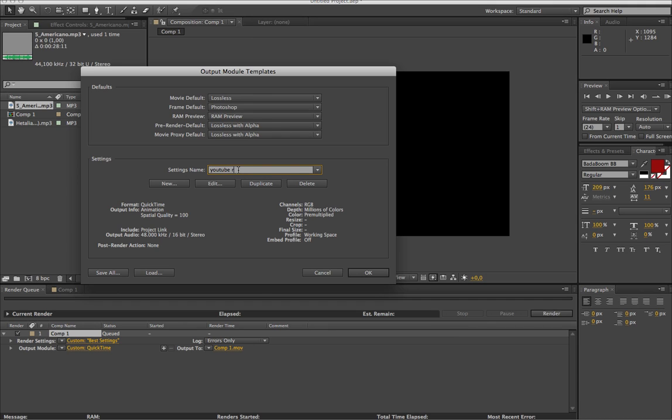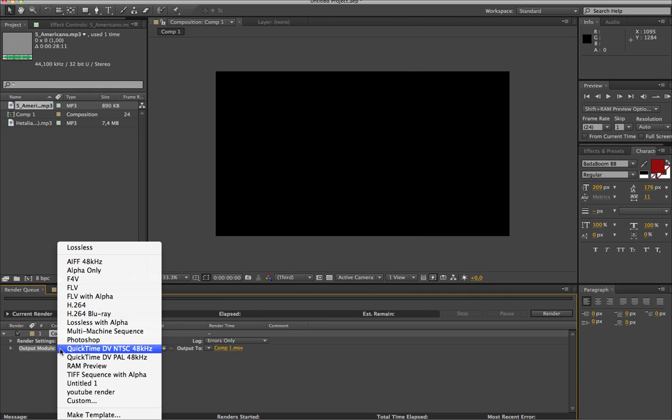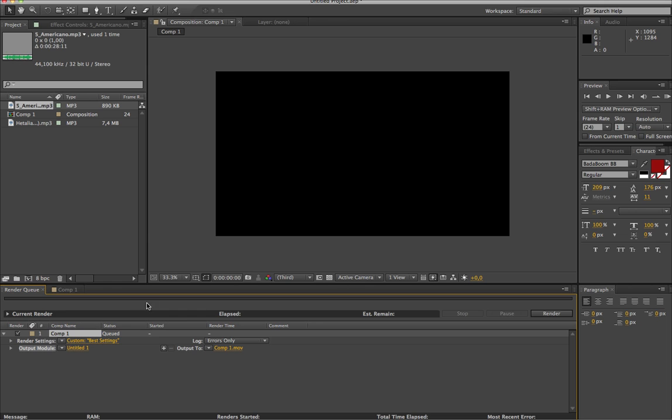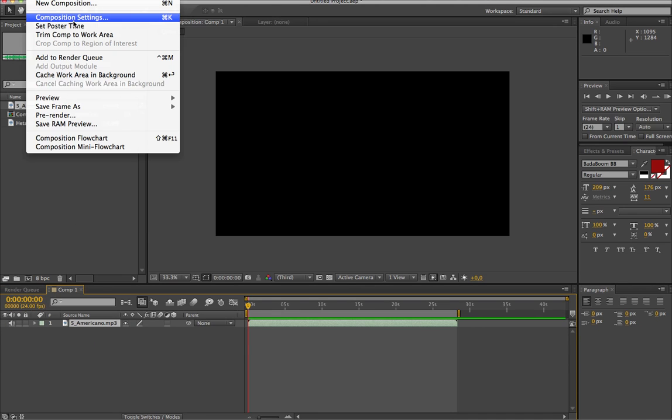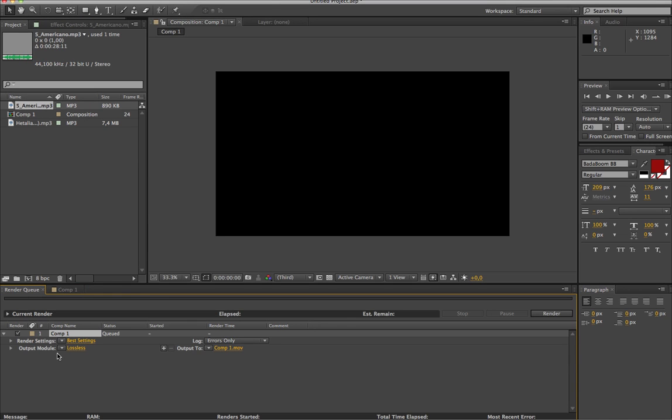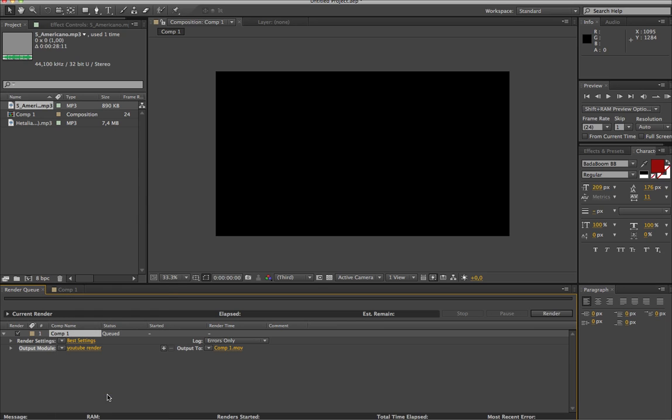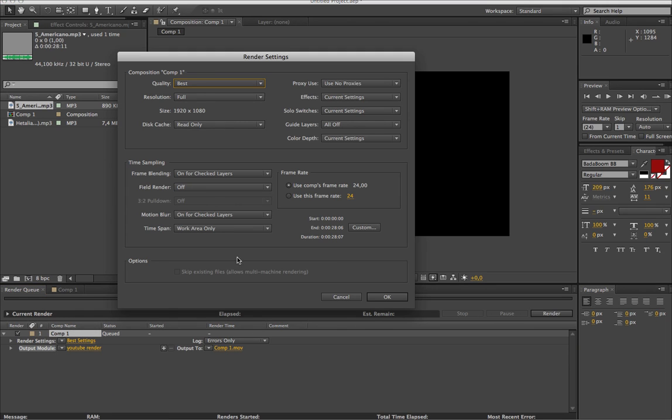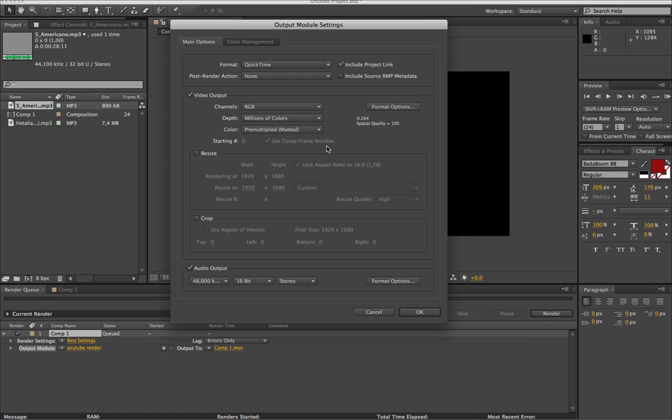And that's your template. So next, so let's say I just quit this, I delete it completely. And I go back here, I go to Composition, add to render queue. I go to here, and the template that I made is right over here. So everything should be set for this thing here.